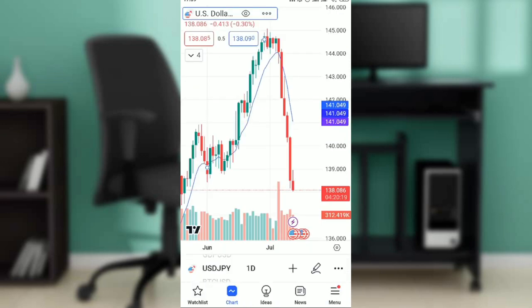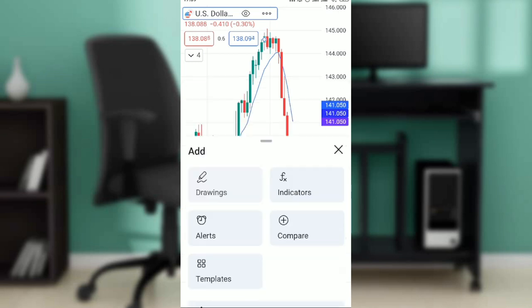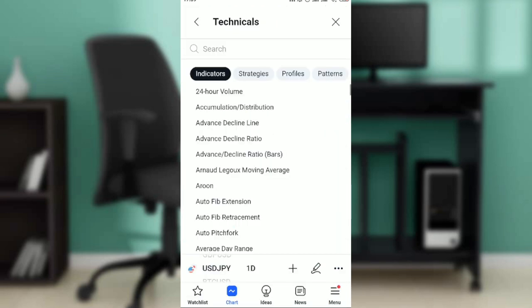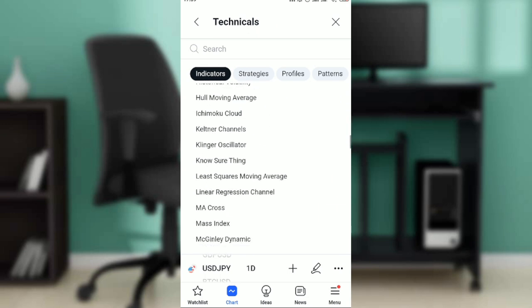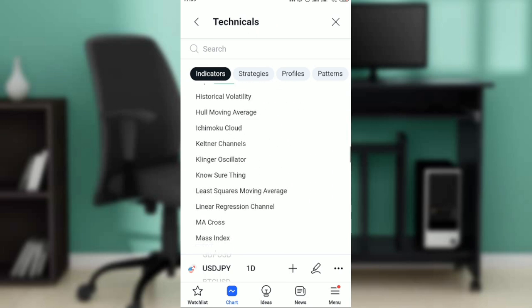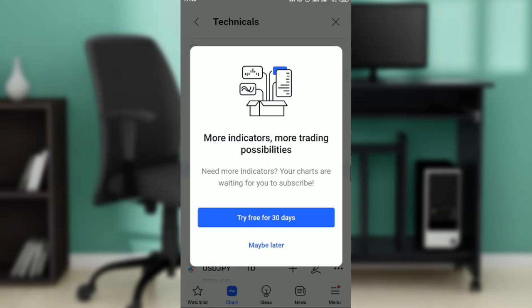Click on the plus icon — you're going to see Drawings, Alert, Compare, and Templates. I was actually looking for Indicators. Once you get to Indicators, go ahead and search for 'Moving Average Exponential', and click on that. It's the same result — both methods lead to the same place.